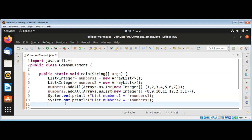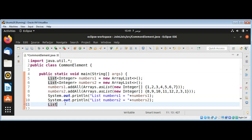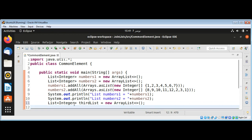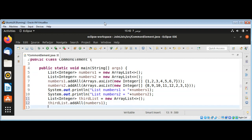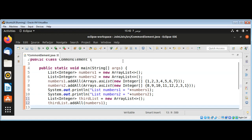Now I will create another third list — a List of Integer — and name it thirdList. In this list I will add the first list using thirdList.addAll(numbers1). To get the common elements between list A and list B, I'm going to use retainAll.